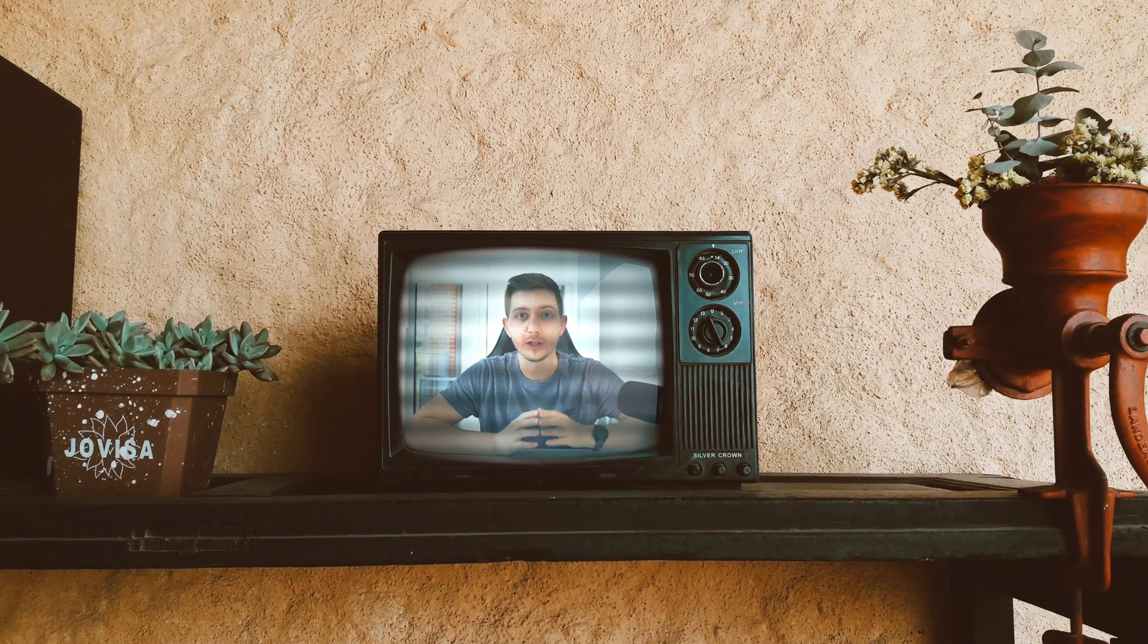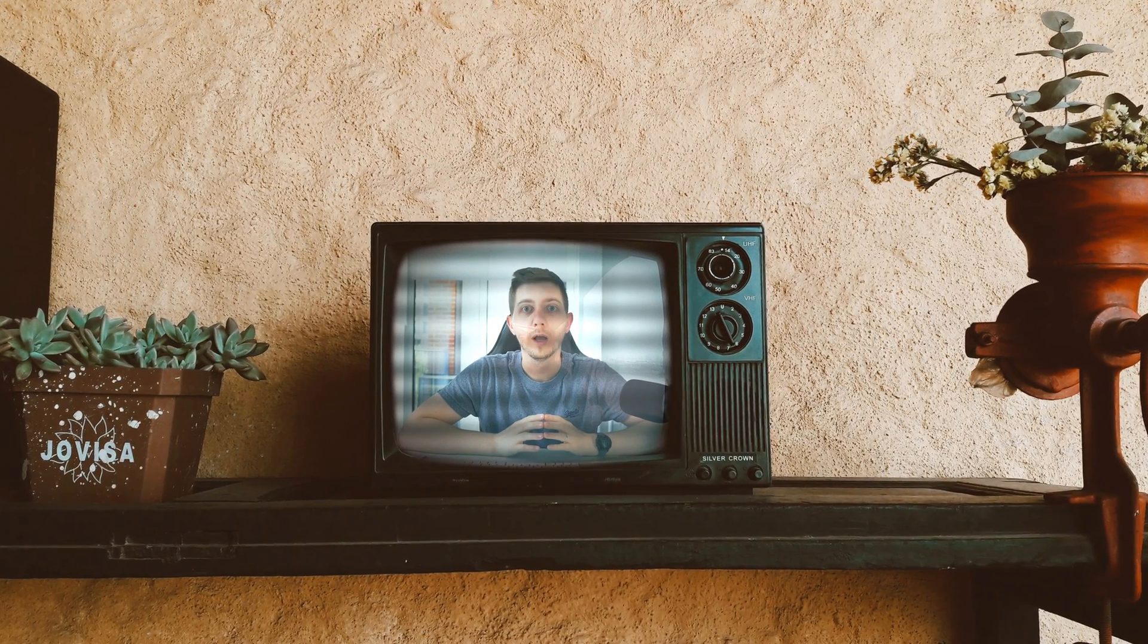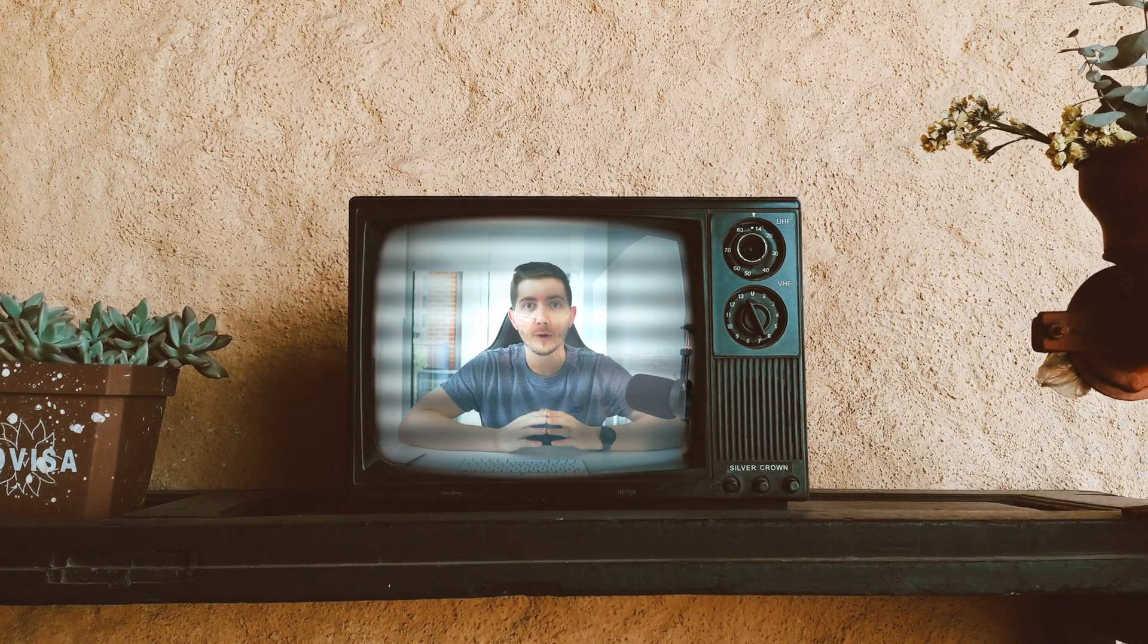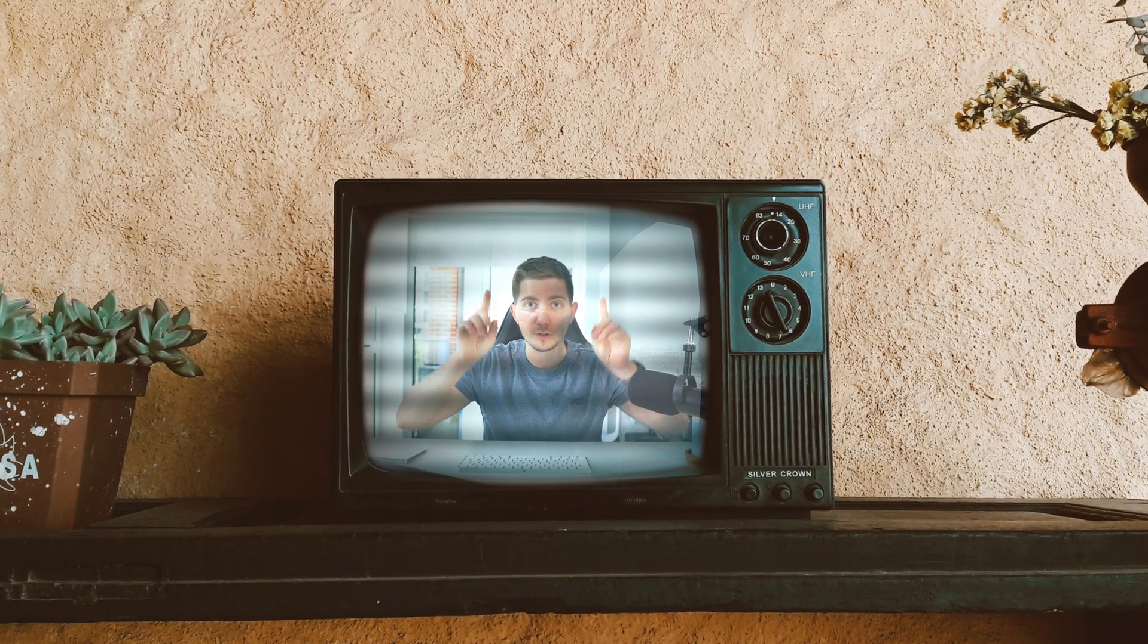Ladies and gentlemen, we're sorry to interrupt your program, but we've got breaking news. Today, your YouTuber extraordinaire managed to get himself stuck in a TV.